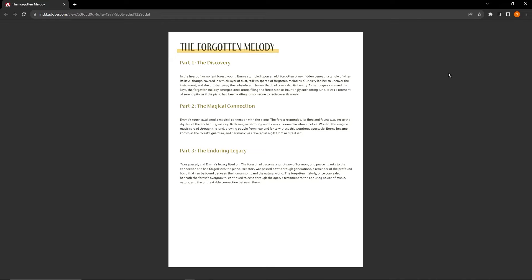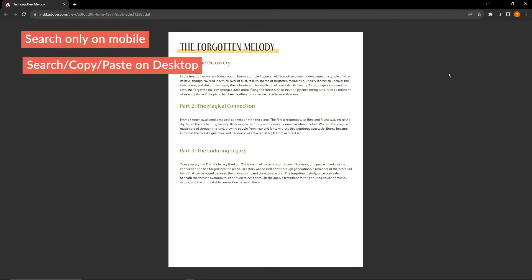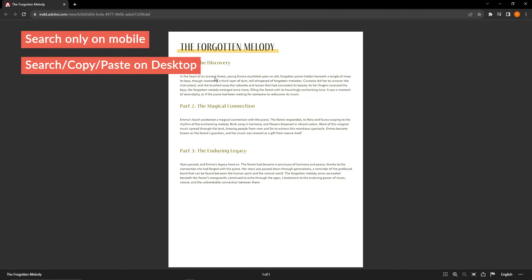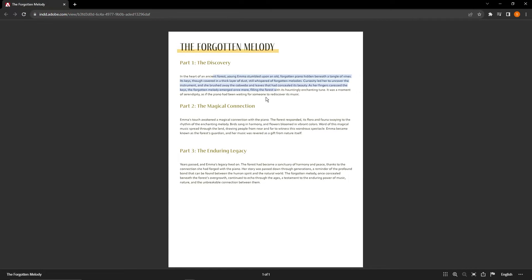They also added features for searching from the document, as well as copy and pasting on your Windows or Mac computer, though you can only search on your tablet. This is a feature that is long overdue, but I'm glad they added it regardless. For those that favor Google Analytics over what Adobe used to have, make sure you link that for your next online publish.